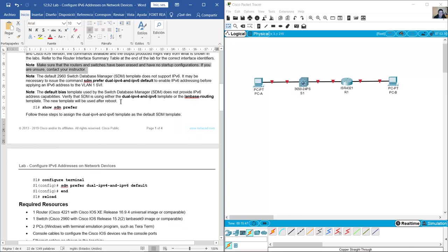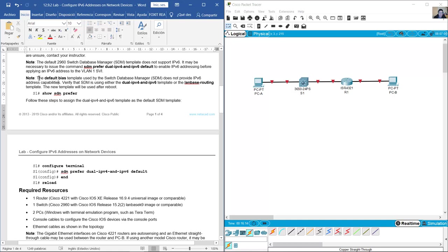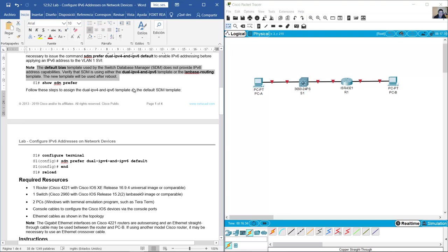Make sure that the routers and switches have been erased and have no startup configurations. If unsure, contact your instructor. The default 2960 switch SDM template does not support IPv6. It may be necessary to issue the command 'sdm prefer dual ipv4 and ipv6 default' to enable IPv6 addressing before applying an IPv6 address to the VLAN1 switch virtual interface. Verify that SDM is using either the dual IPv4/IPv6 template or the lanbase-routing template.